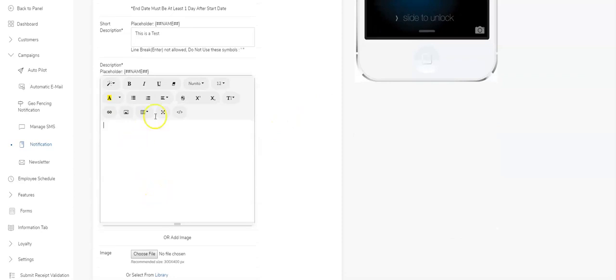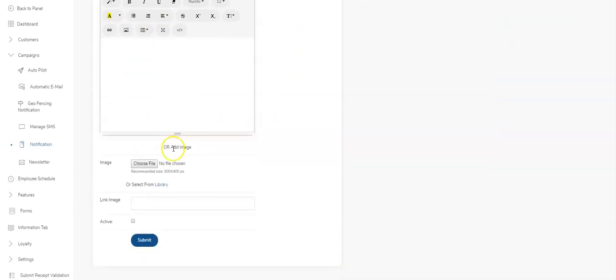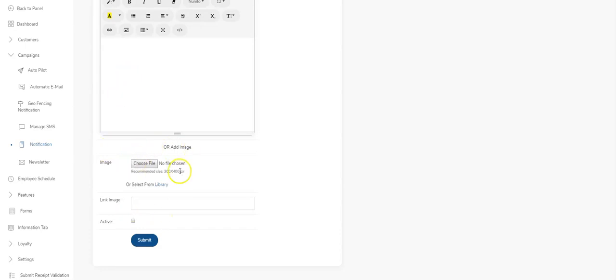And now when you come down here, you've got an area where you can actually write a message or you can add an image, one or the other, not both. So if you write a message, whatever you type in here will be in the body of the push notification. If you're selecting and sending an image, this is the image size 300 by 400.